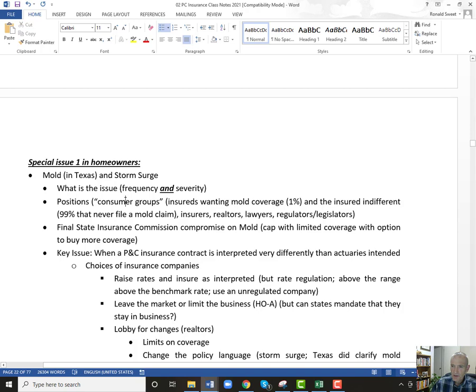The positions of consumer groups: they wanted mold coverage. I have some numbers here — 1% is the number of people who filed mold claims, while 99% of homeowners never filed a mold claim. So consumer groups saying insureds want this coverage — do they really know that 99% have never had a claim? And if 99% never have a claim and it has to be covered, then that 99% is going to have to pay for the other 1%.